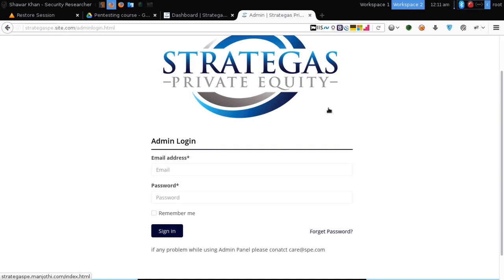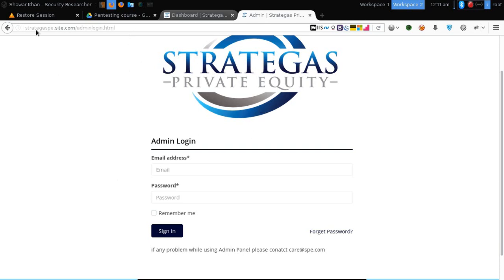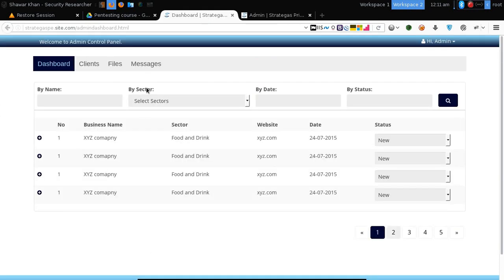Some admin panels have a dashboard file, settings, upload content file, or something like that. Sometimes they are not properly protected. For example, suppose this is the login panel — if you open something like dashboard.html it will open without any login requirement. As you can see here, by opening admin dashboard.html we got access to the panel without logging in.